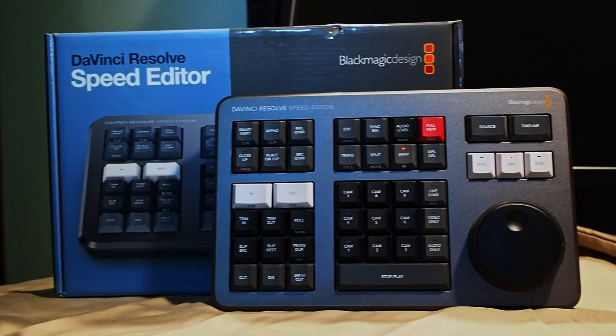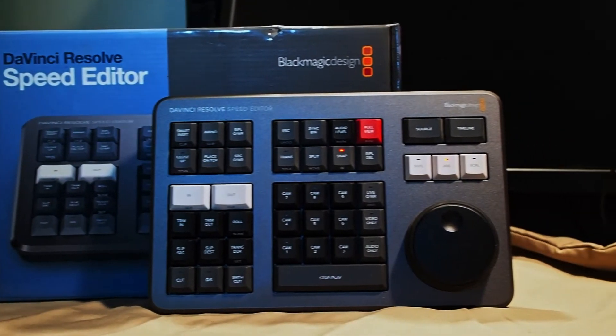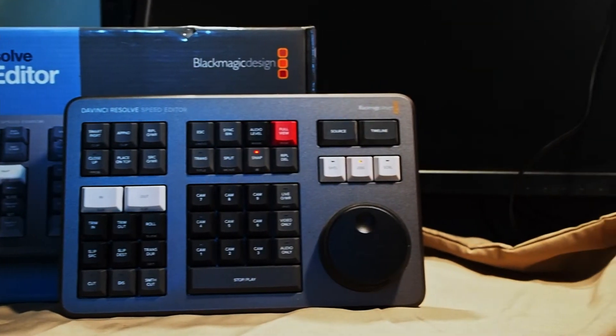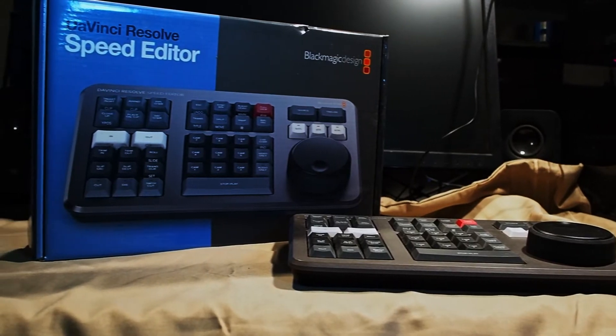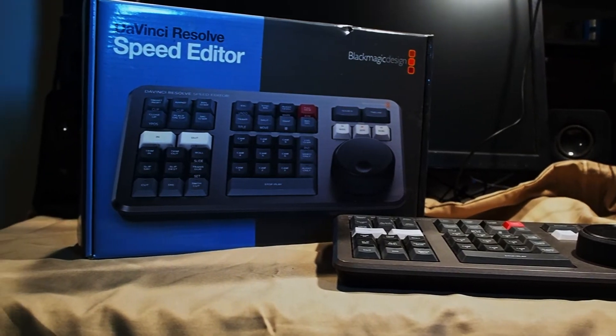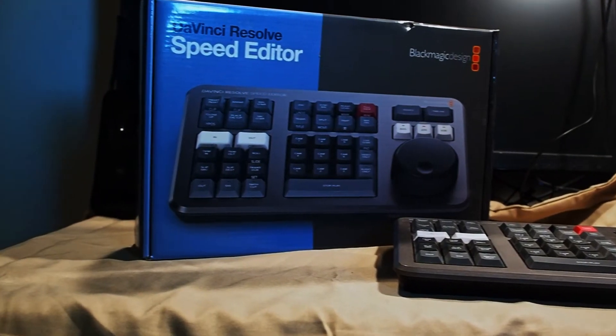What is going on guys? Thank you for clicking on the video. Today we're going to be taking a look at the Blackmagic Design DaVinci Resolve Speed Editor.